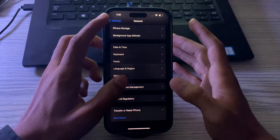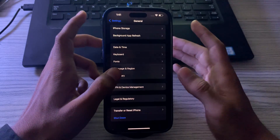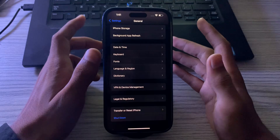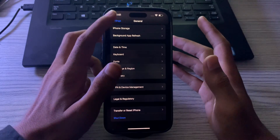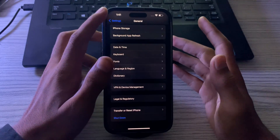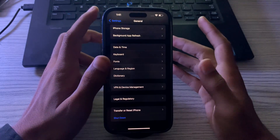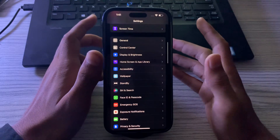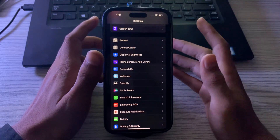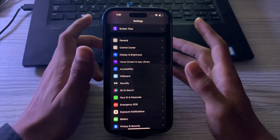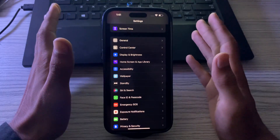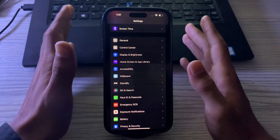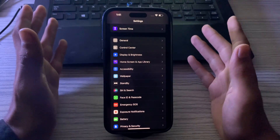Next, you have to check your SIM card. Make sure that your SIM card is properly inserted and that it is not damaged. Then check your cellular signal strength — if you have a weak cellular signal, cellular data may not work properly. Try moving to a location with a stronger signal.